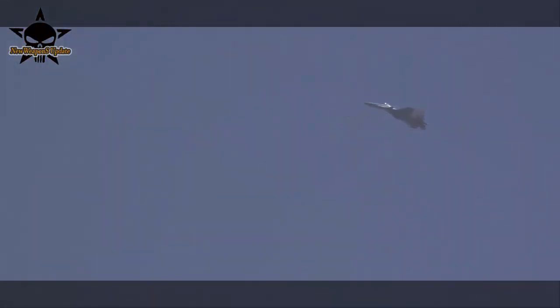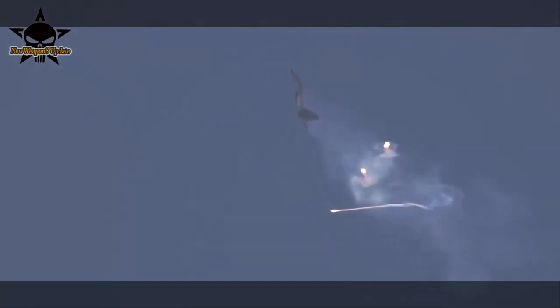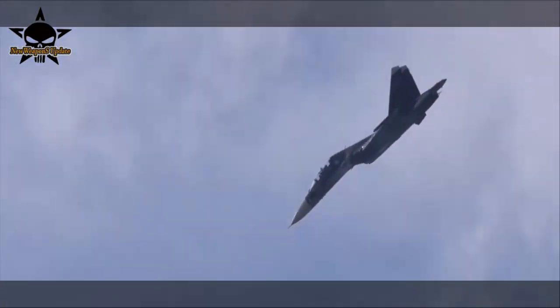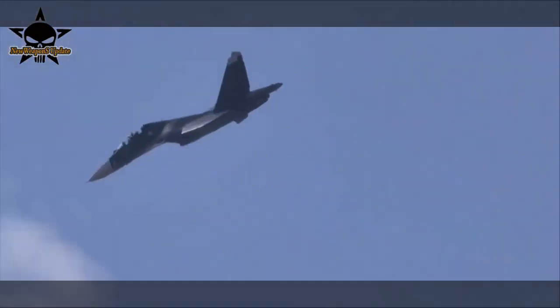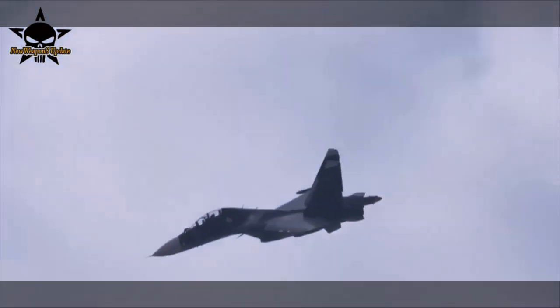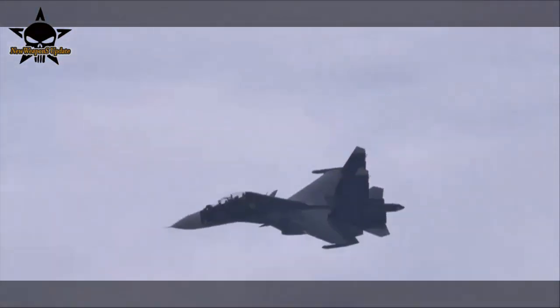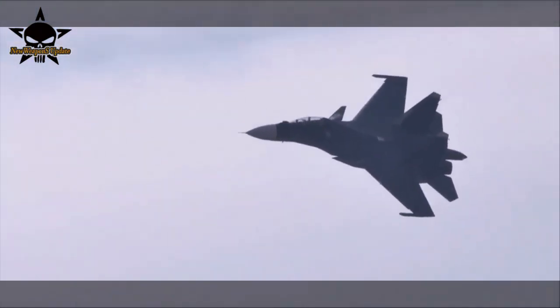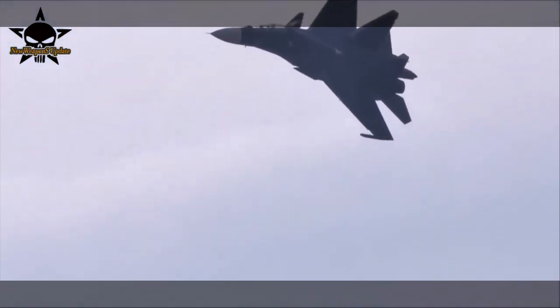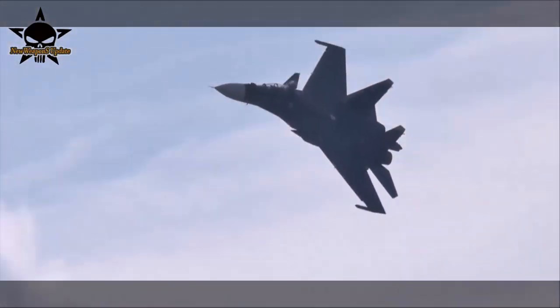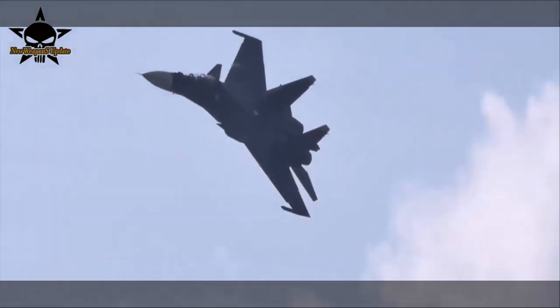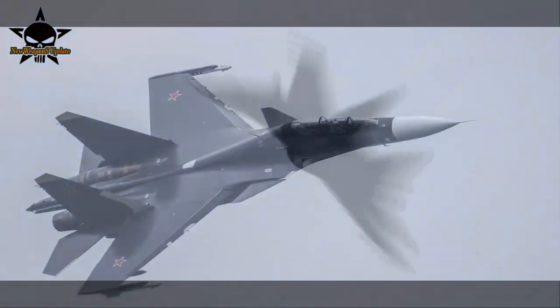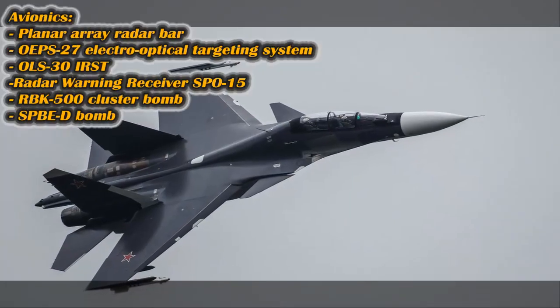During a visit to the Irkutsk Aviation Plant in August, Defense Minister Sergei Shoigu said that by the end of the year his department plans to sign a contract for the construction of 21 Su-30SM-2 fighters and 25 Yak-130 trainer aircraft. The total cost of the order will be more than 100 billion rubles.